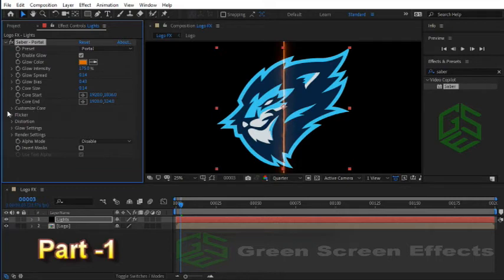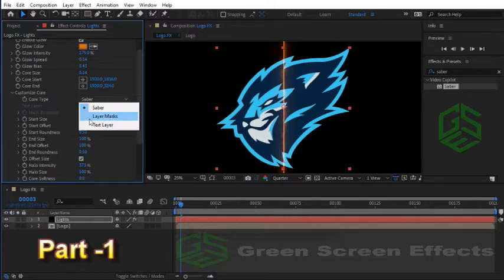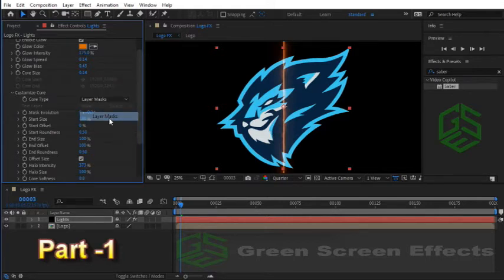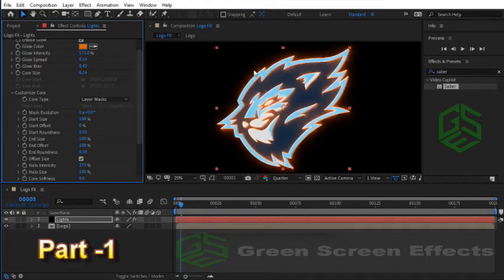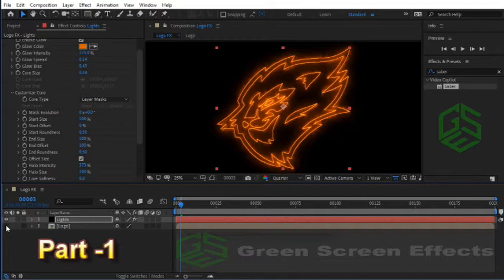Here in the Customize Core section we have an important guy called Core Type. Set this option to Layer Masks. And yes, now we have this Portal effect over all the mask lines. To have a better view, let's hide the Logo composition. Yes, here we have a Saber effect for our logo. Great. Currently our composition has a black background and it's not transparent.